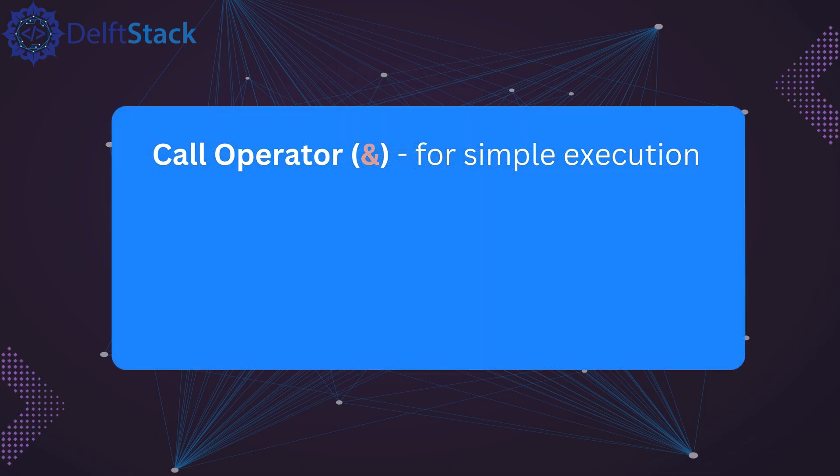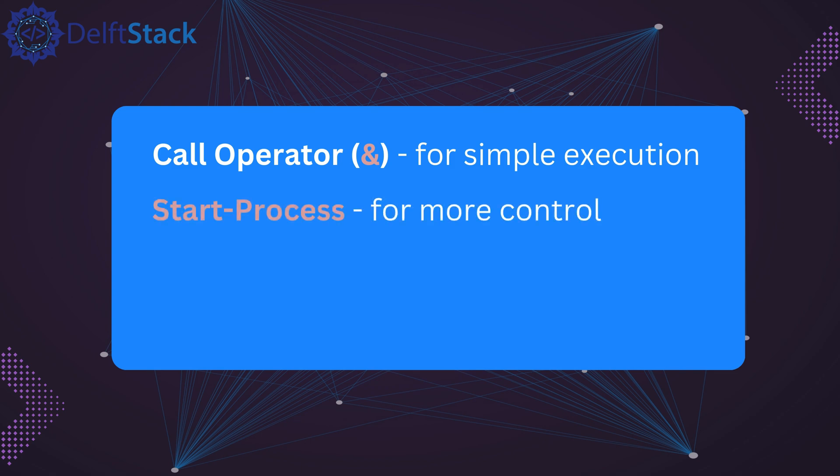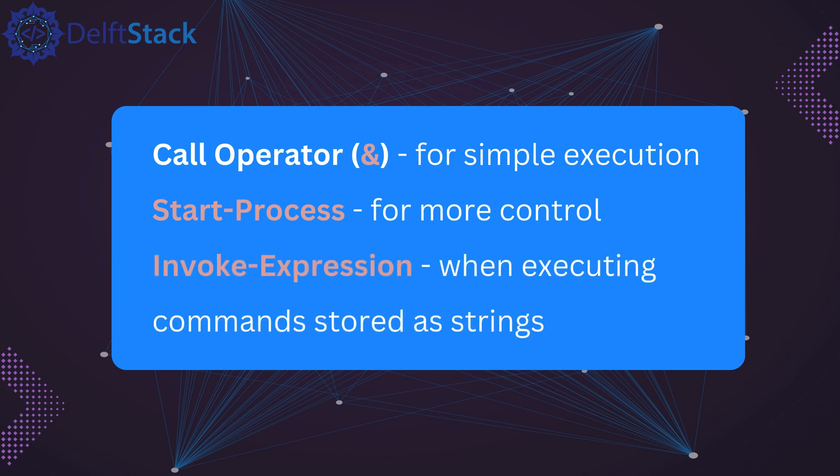To quickly recap, use the ampersand operator for simple execution. Use start process when you need more control such as running in the background or waiting for completion. Use invoke expression when executing commands stored as strings. Each method has its own advantages, so choose the one that best fits your needs.